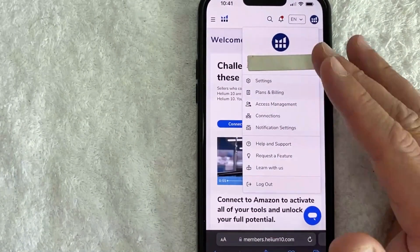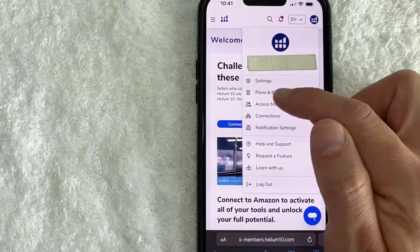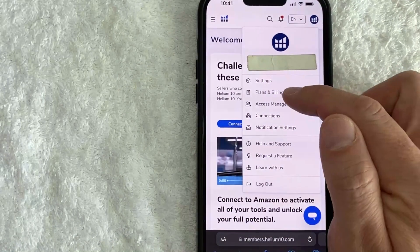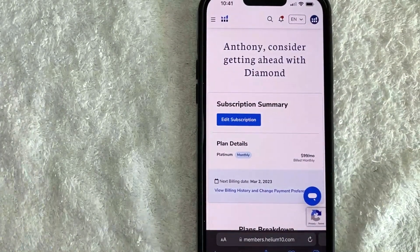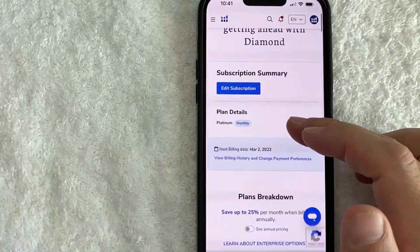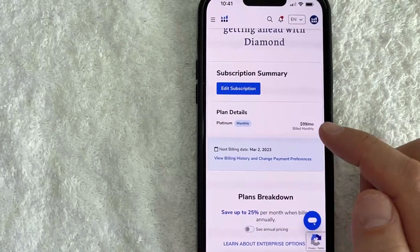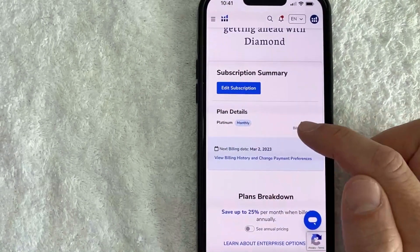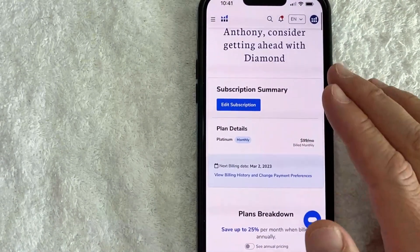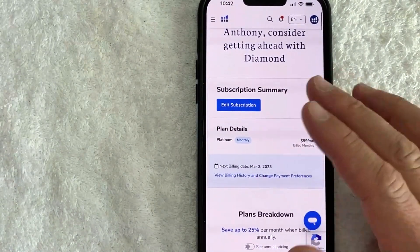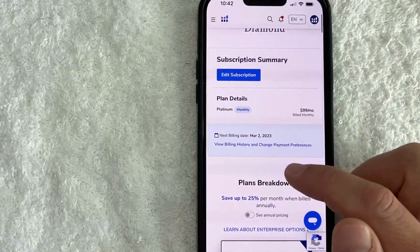In order to update your credit card on Helium 10, click on this button here called "Plans and Billing." Once you do that, it's going to show a little bit of information about your account. You can see that I have the Platinum account.